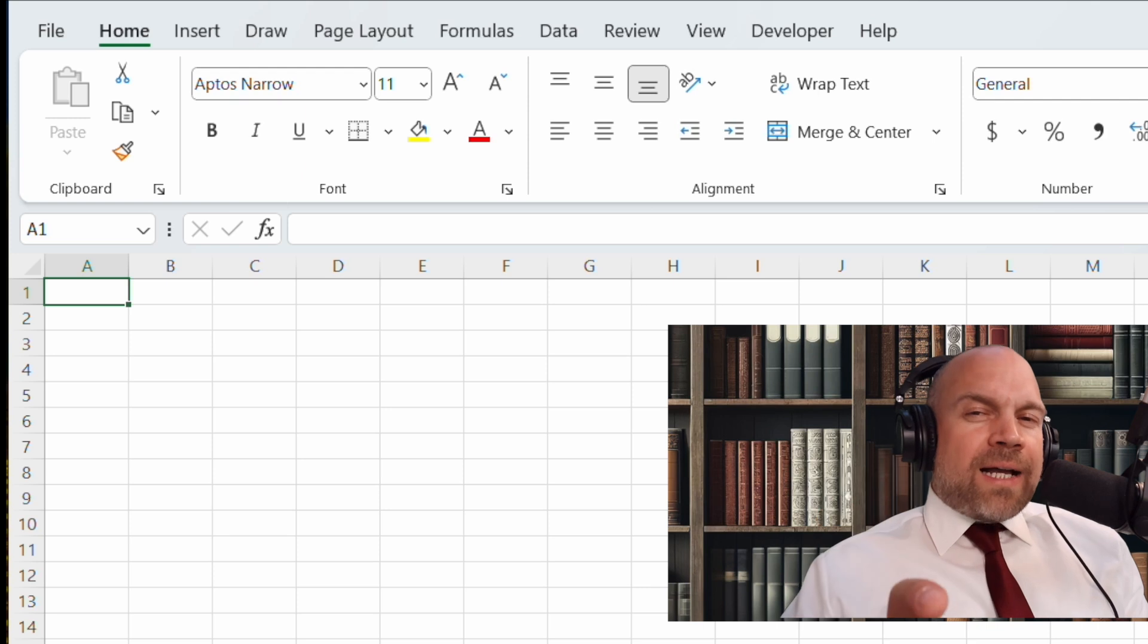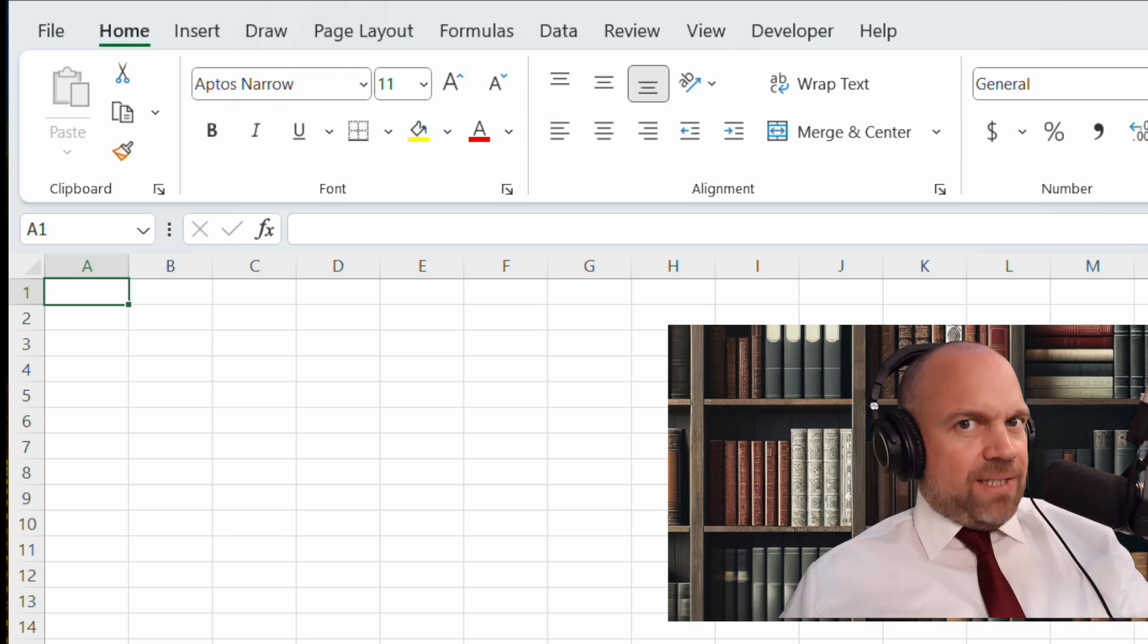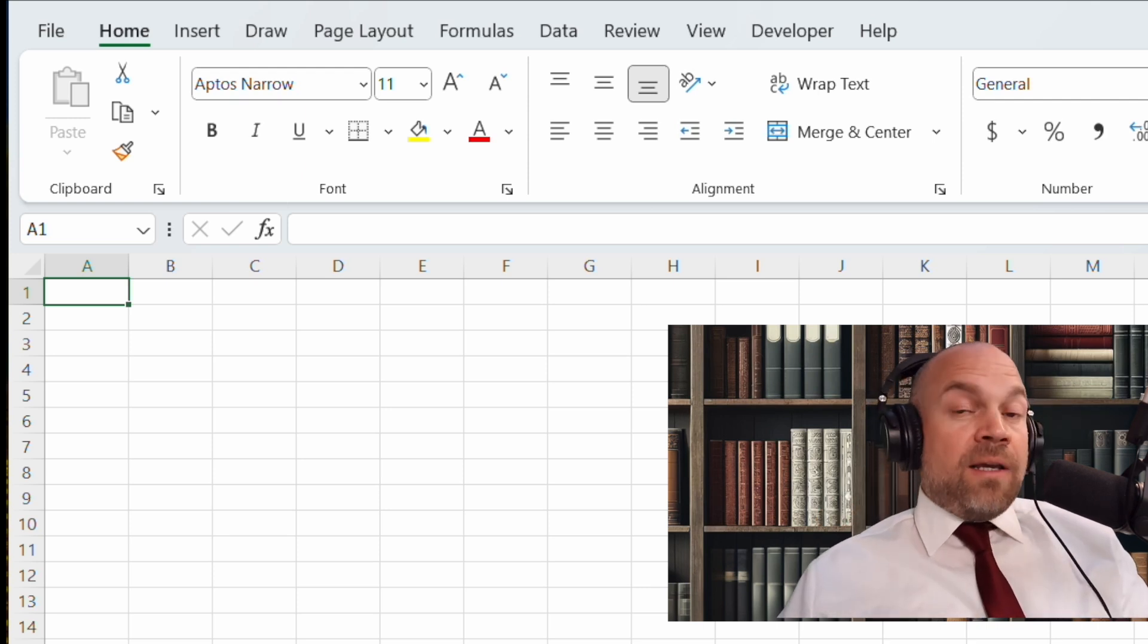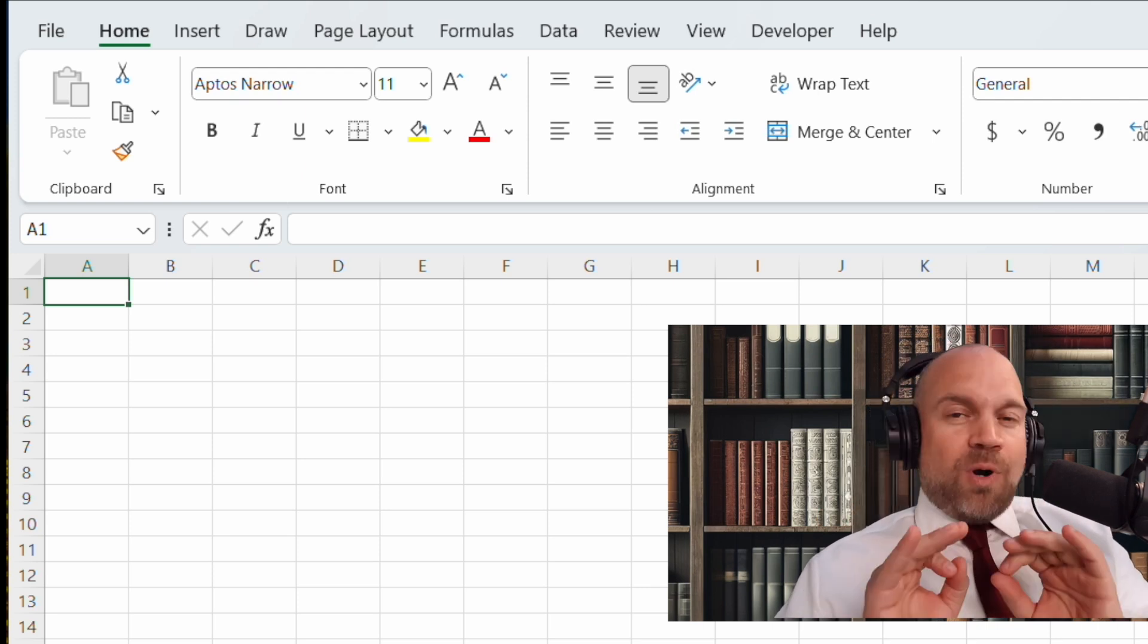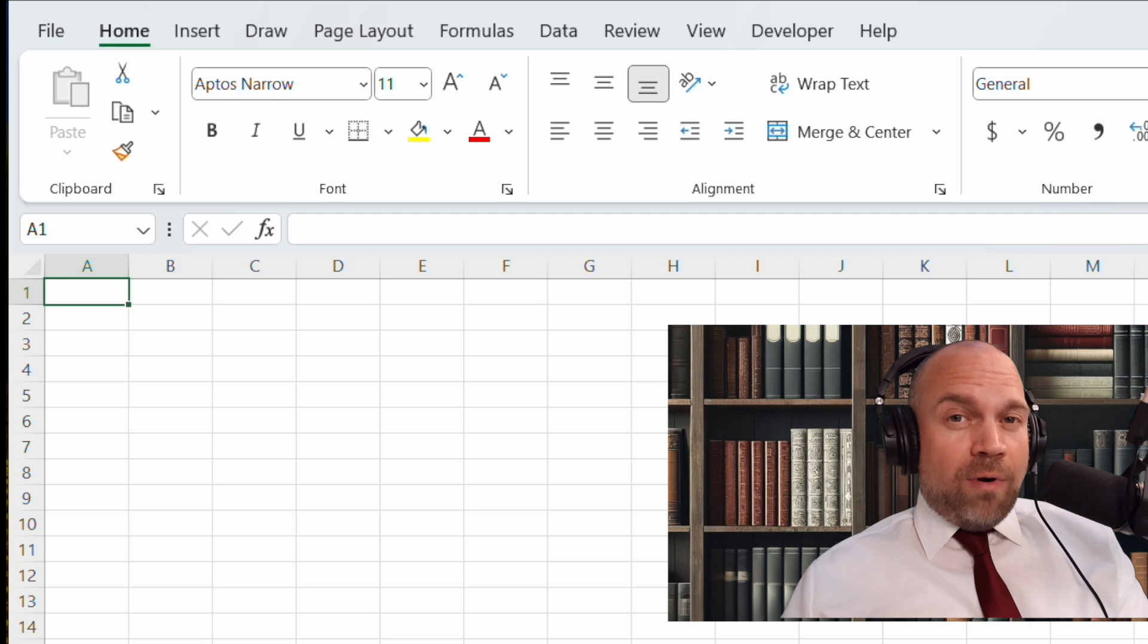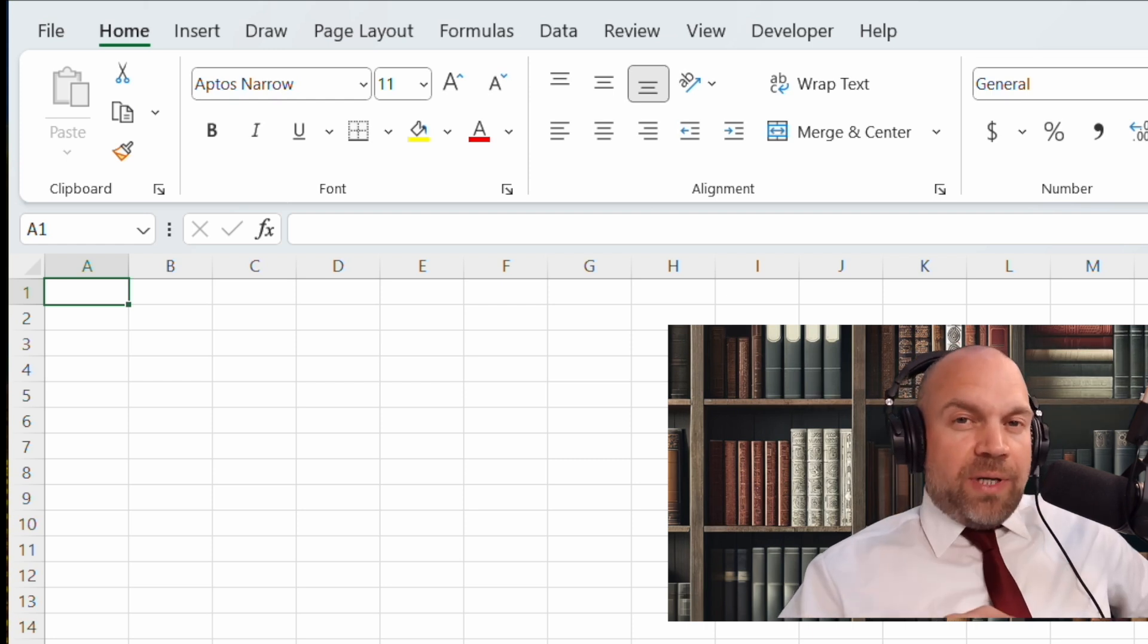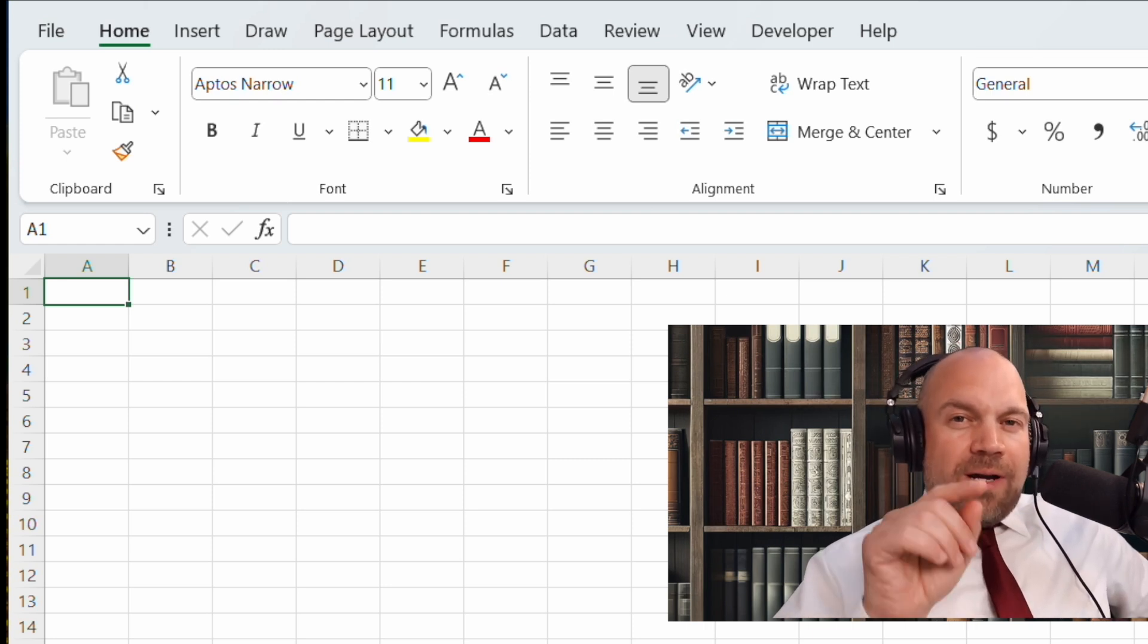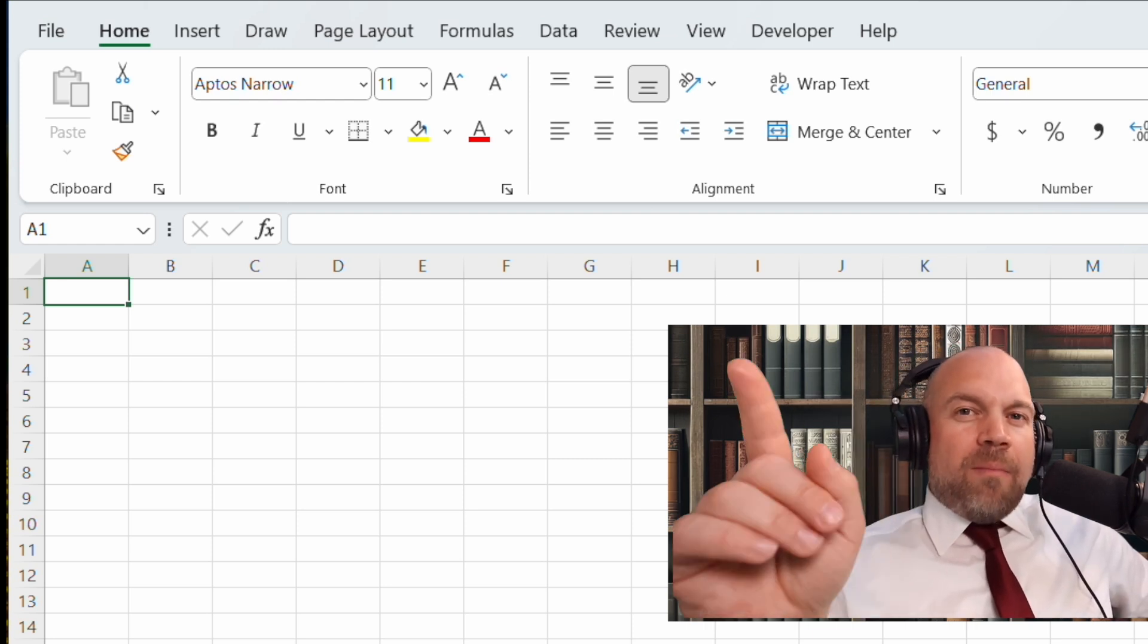Today we are starting with the absolute basics in Excel. Even if you never opened Excel before, by the end of this video you are on the journey to become a master.